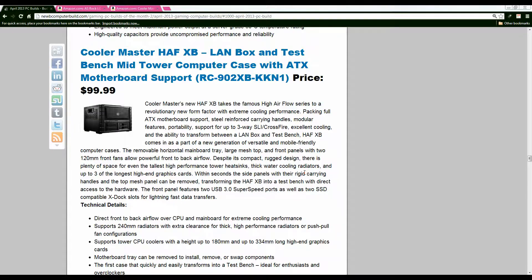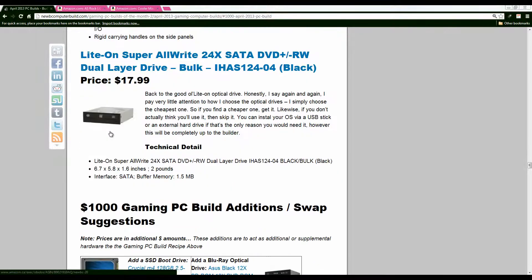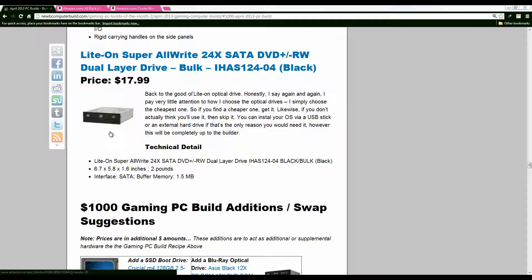And moving on we have the optical drive the light on super all right 24x $17.99 this month. If you find another optical drive for cheaper go with that. I honestly don't think you'll use it for too much. I don't even use my optical drive anymore in fact I generally install my operating systems via a usb stick or an external hard drive so these have become in my opinion pretty obsolete.